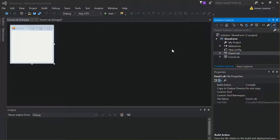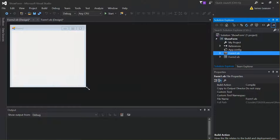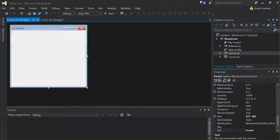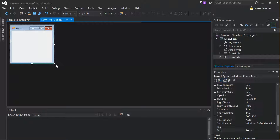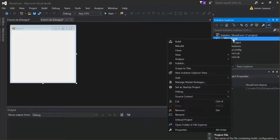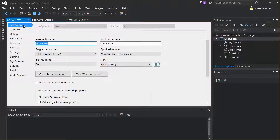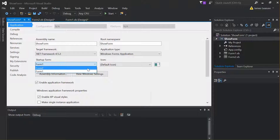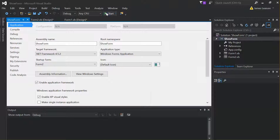Now we have two forms in our project. Let's look at how to change which form opens first. By default the first form to run is Form 1. If you right-click on the project and select Properties, you'll see the application settings where there's a Startup Form setting we can change from Form 1 to Form 2.